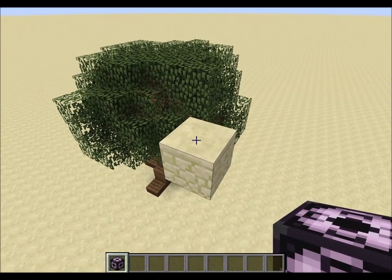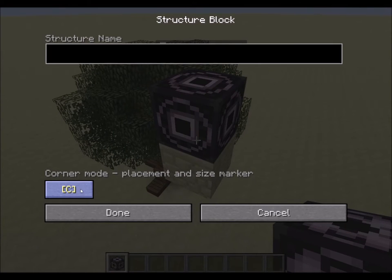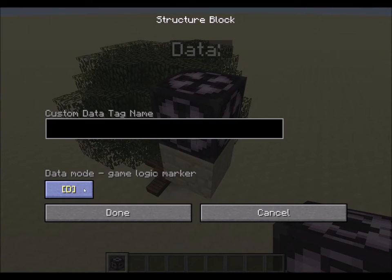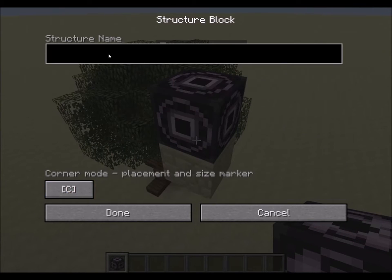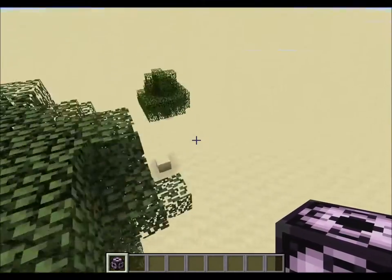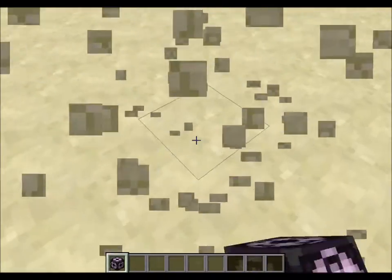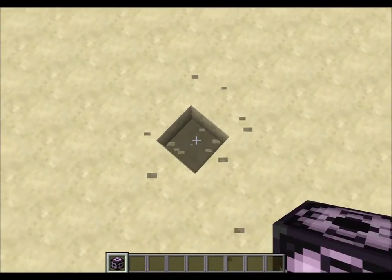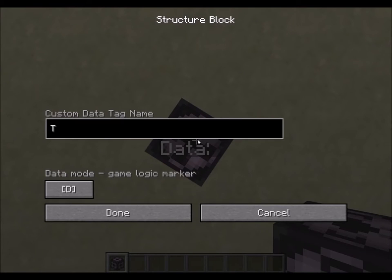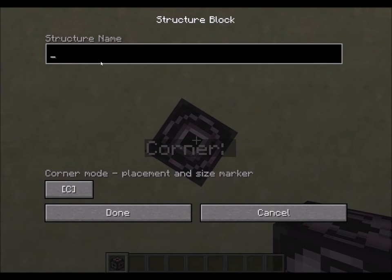We're going to place a structure block in each corner and set it to corner mode. The letters are C for corner, D for data, S for save, and L for load. We're going to put this one in corner mode and call our structure 'tree.' We're going to do the same in the other corner, but we need to make sure to spell it exactly the same, because it's case sensitive. Make sure you switch it to corner mode on both sides.